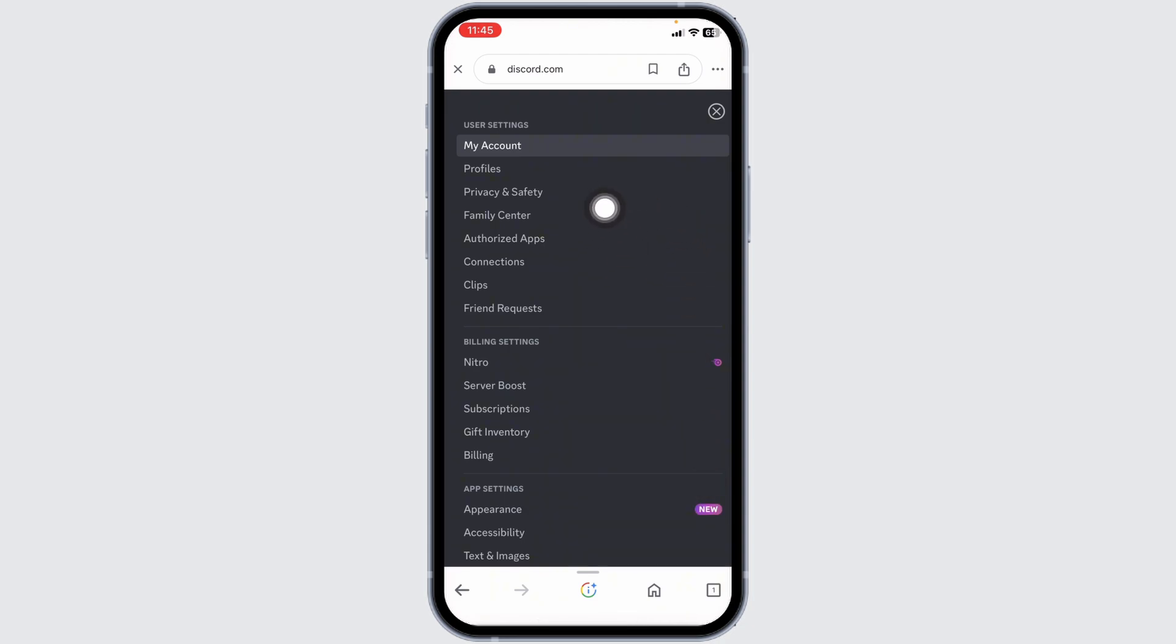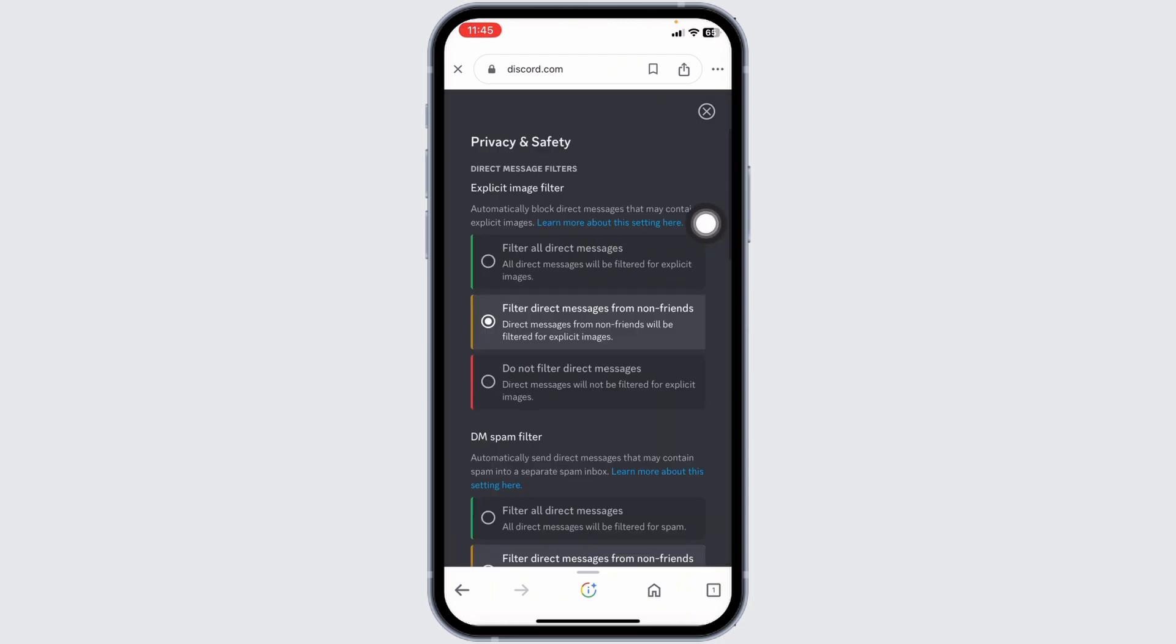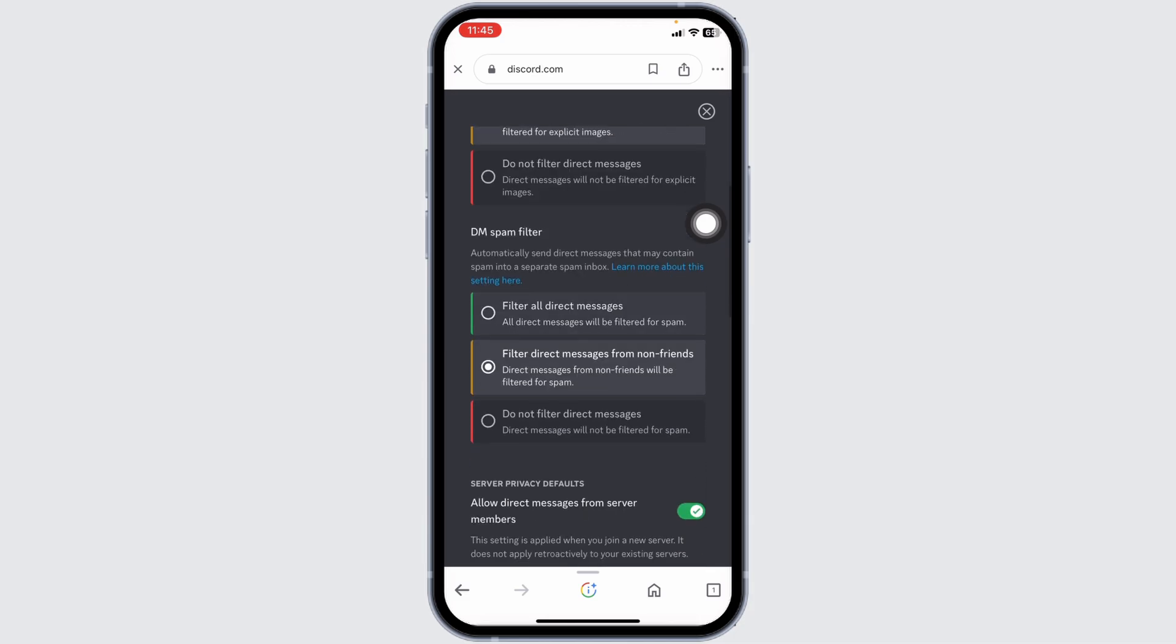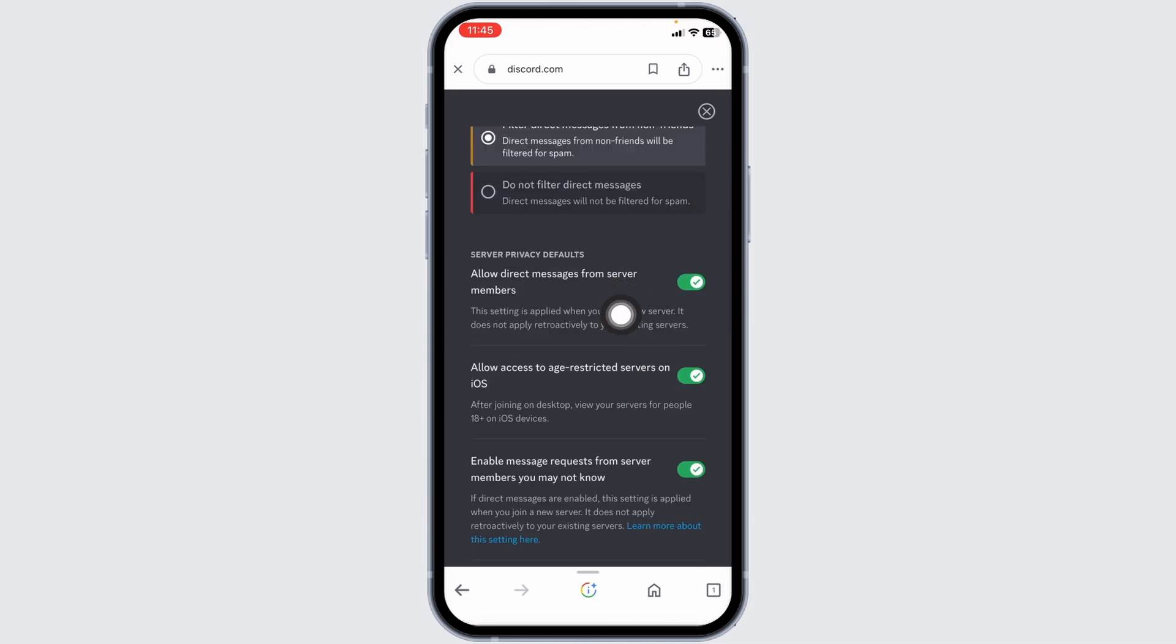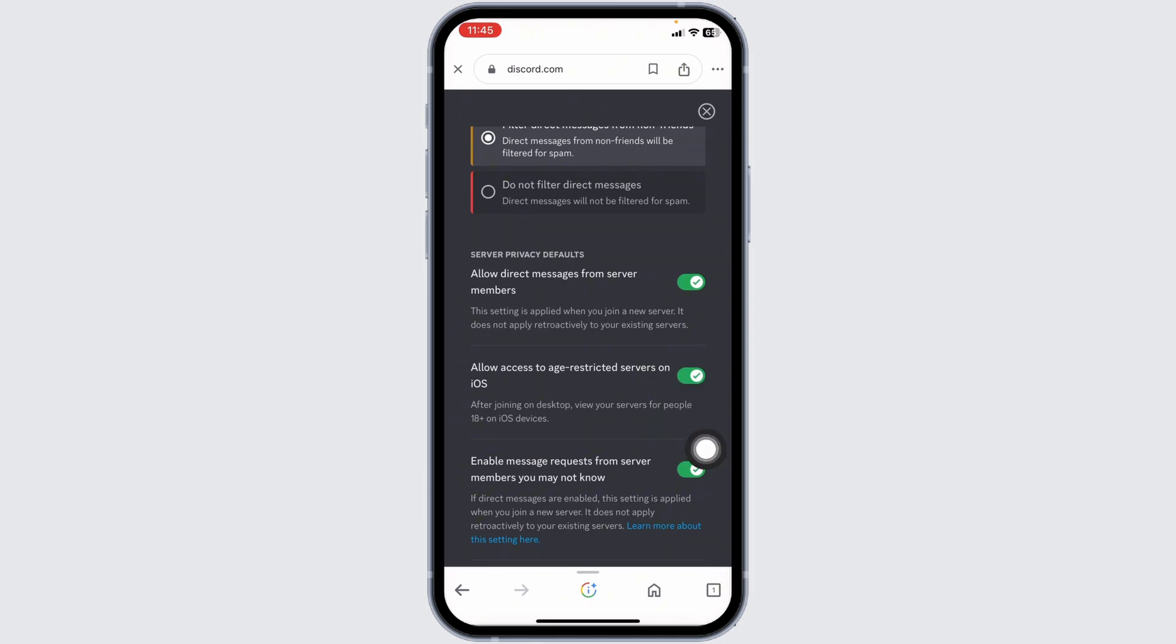Now scroll down under server privacy default. You will find this option of allow access to age-restricted servers on iOS. You have to toggle on for this option after joining on desktop. Your service for people aged 18 plus on iOS devices.